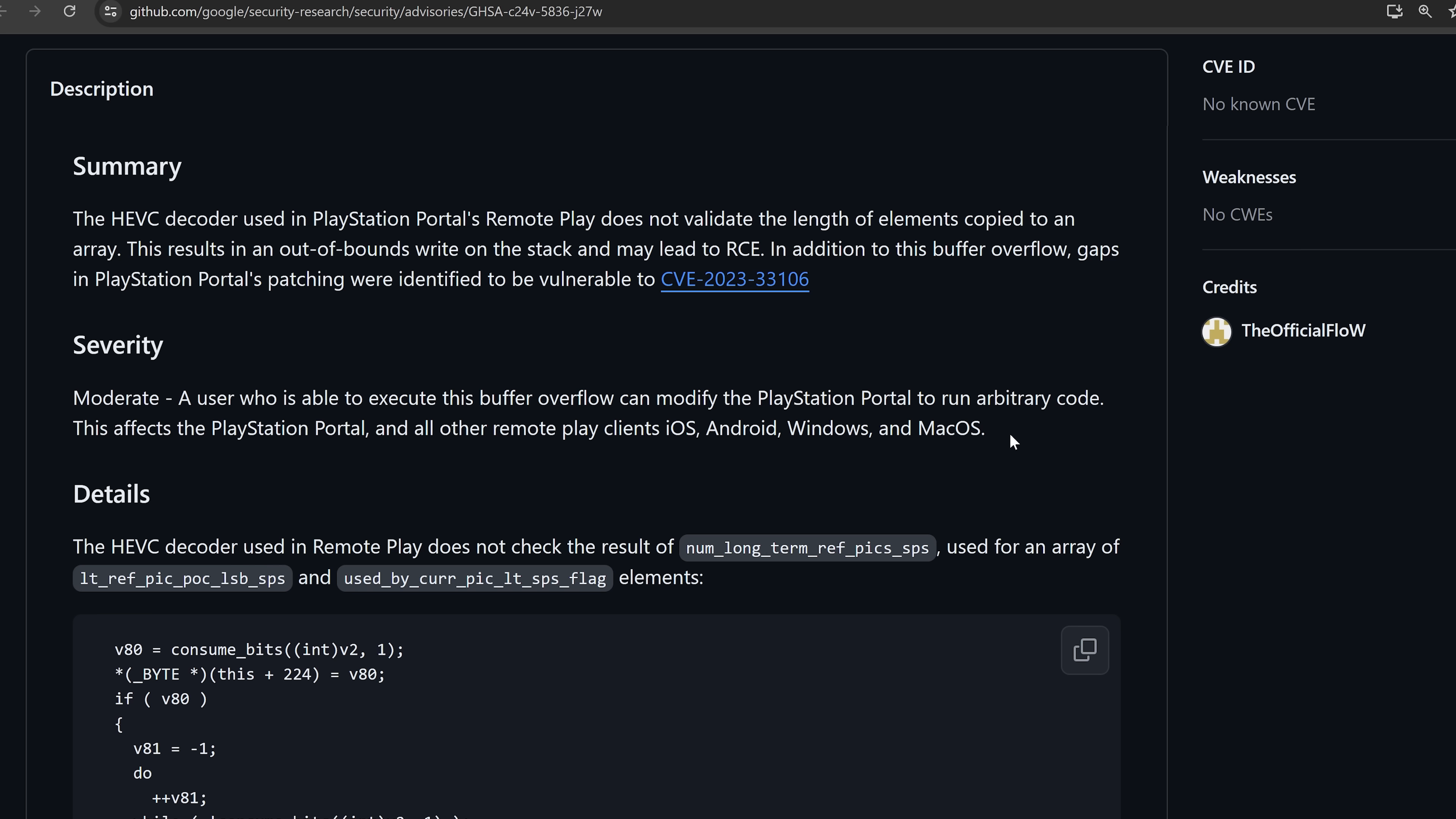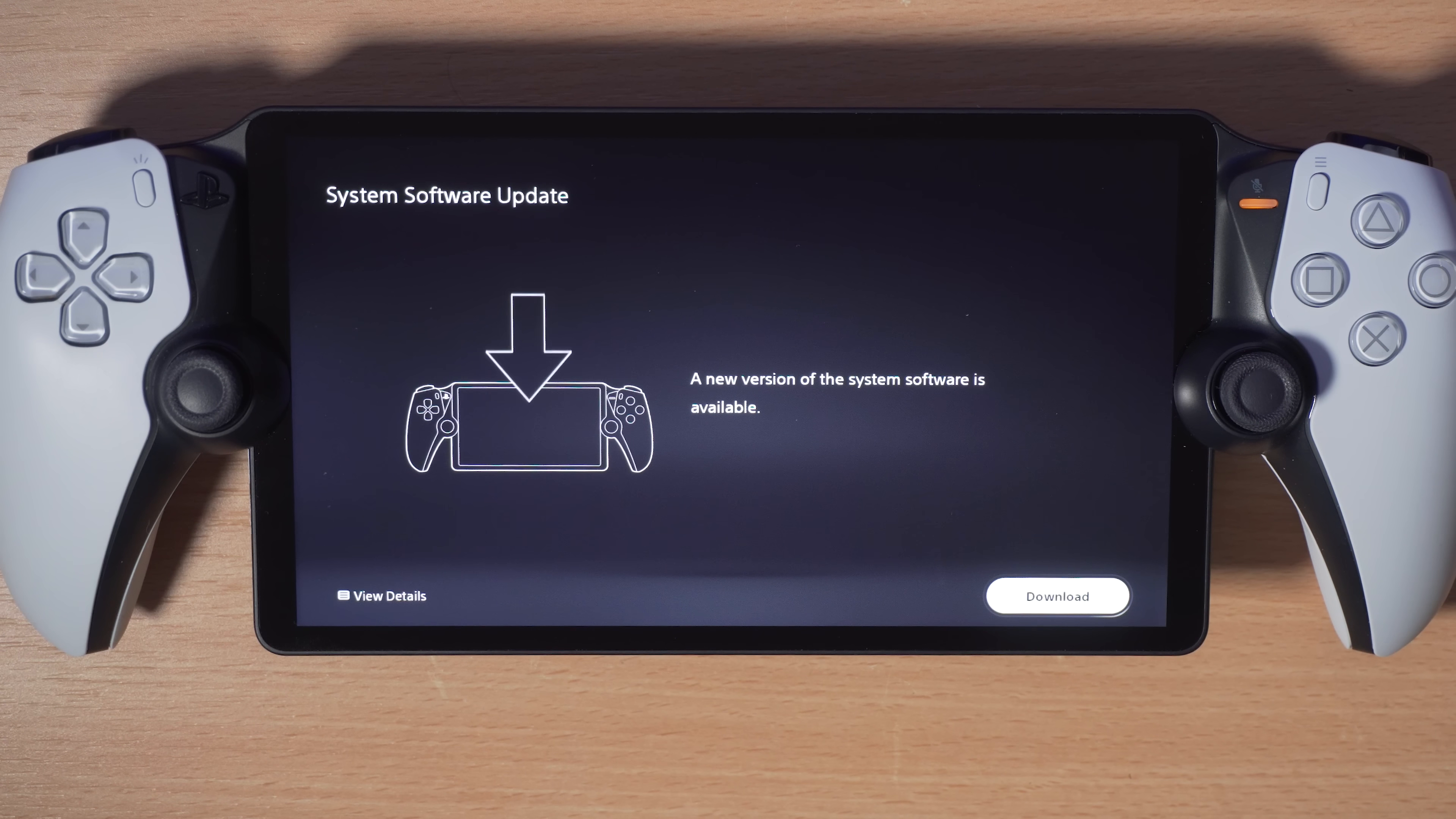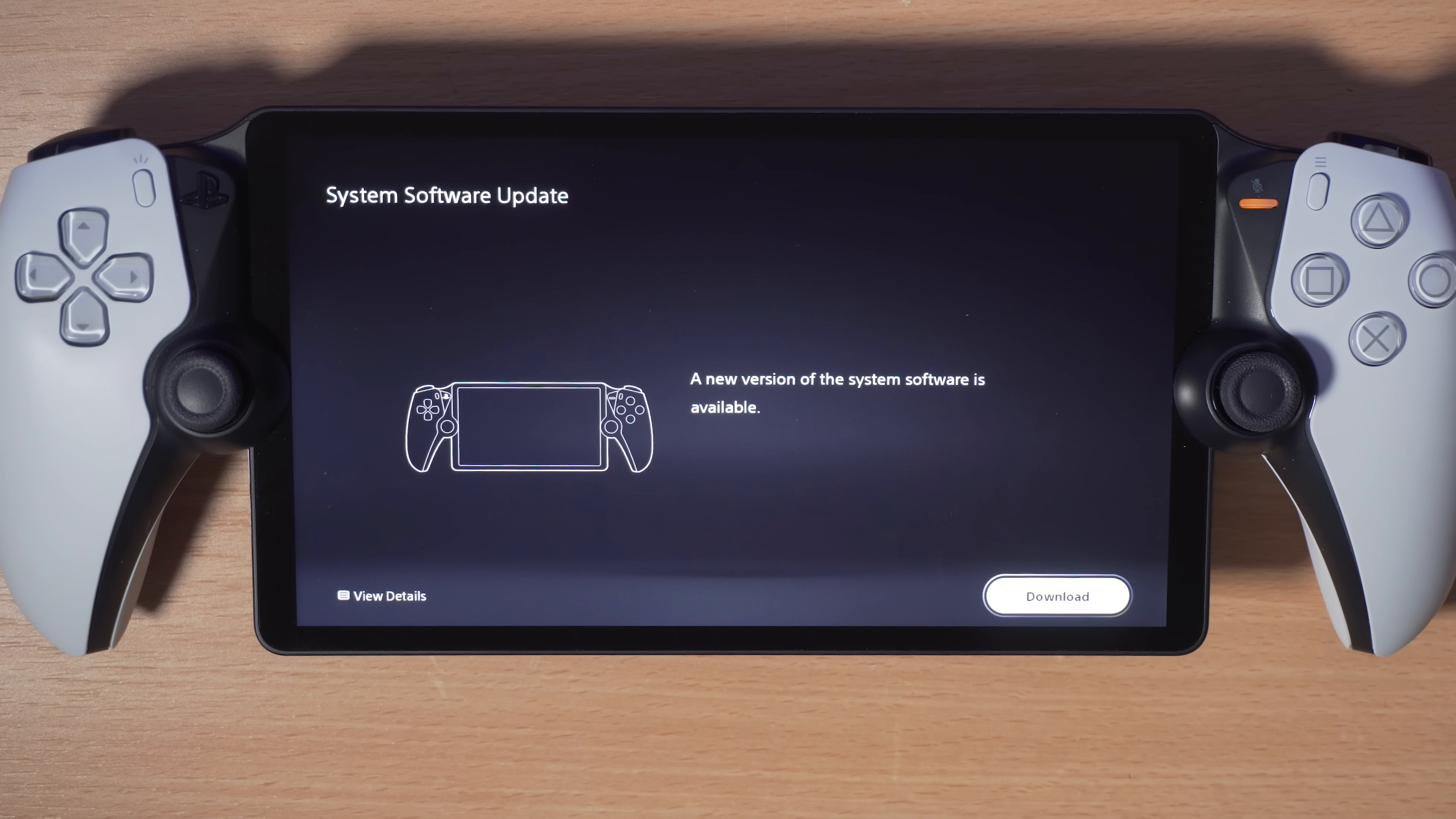It's probably been patched out in those remote play clients for those various operating systems by now, but the PlayStation Portal was patched a while ago. It was patched in version 2.06. So if you are on version 2.06 on your PlayStation Portal, you will not be able to take advantage of this.